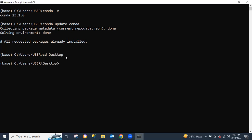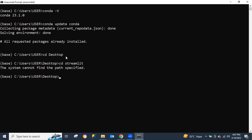Now I'm in my desktop. The folder is not there, so I'm going to be working with the desktop directory. To create the virtual environment, I'm going to type the command: `conda create -n test` — specifying the name as 'test' — then specify the Python version as 3.9, and finally click on enter.